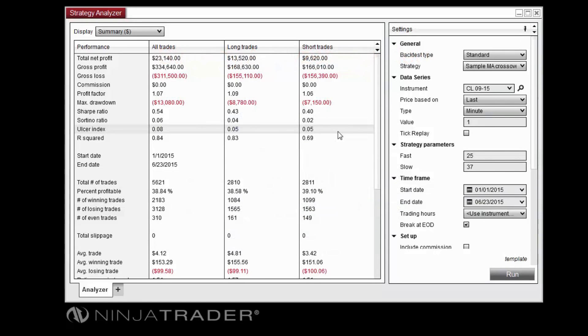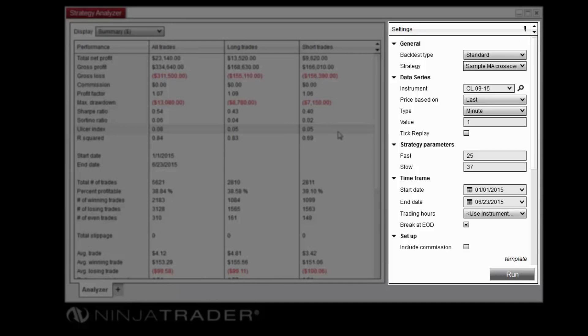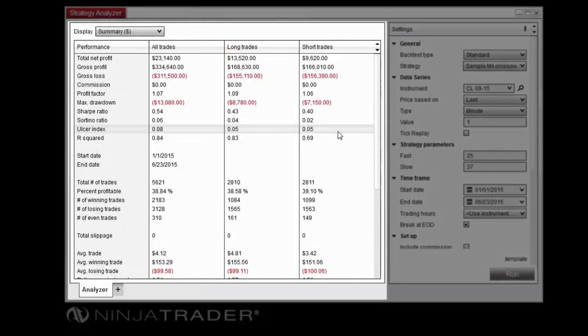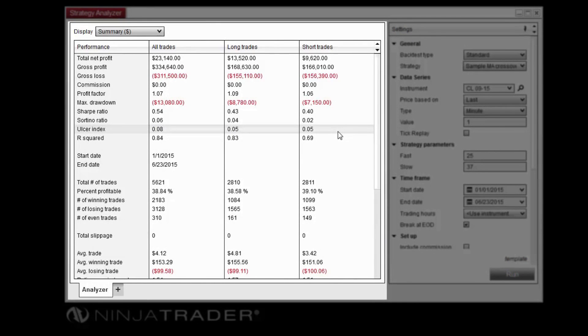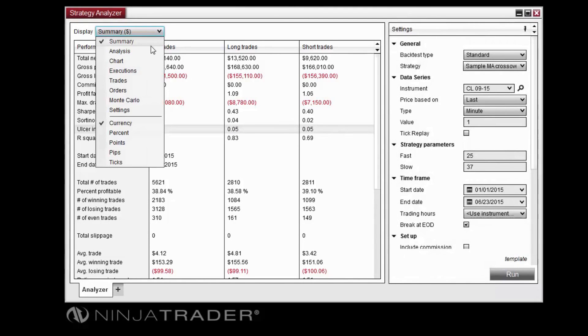The Strategy Analyzer window is separated into three main sections. The Settings panel allows you to set the parameters to be used in your backtest or optimization. The Performance Results panel displays backtest or optimization results based upon the report selected in the Display Selector.